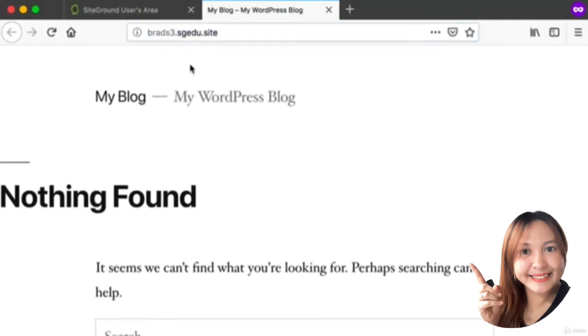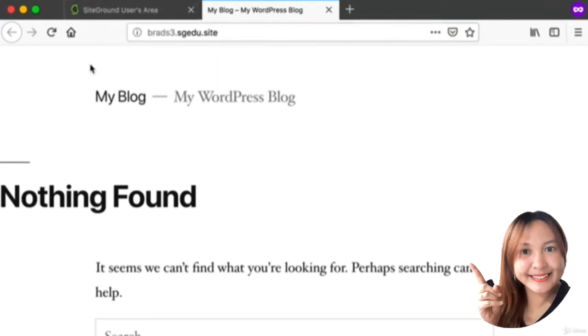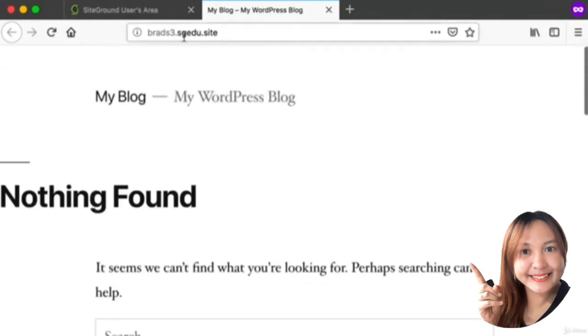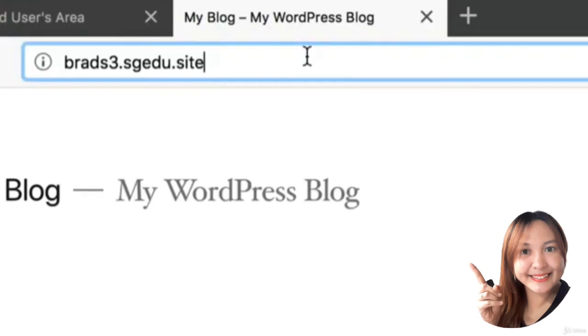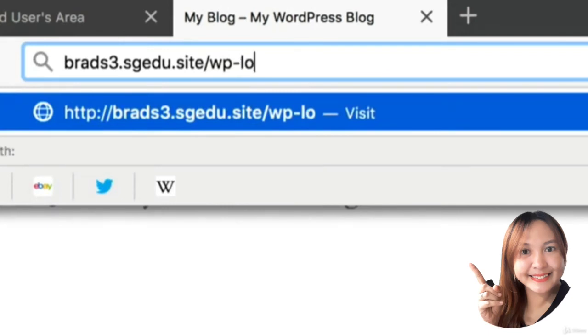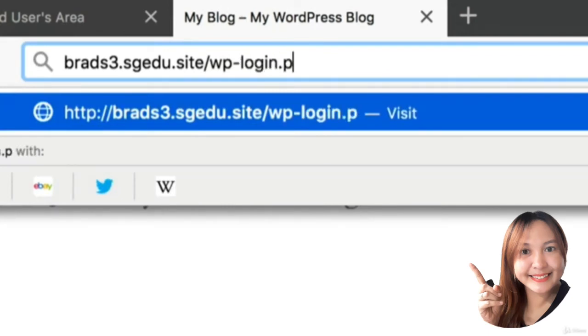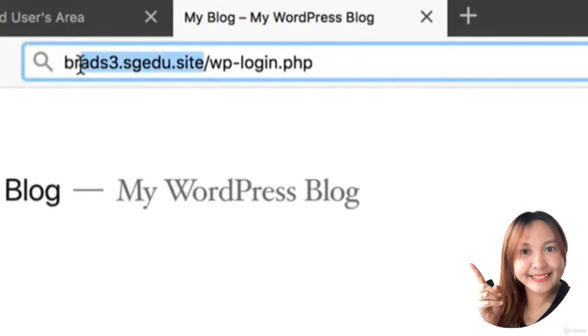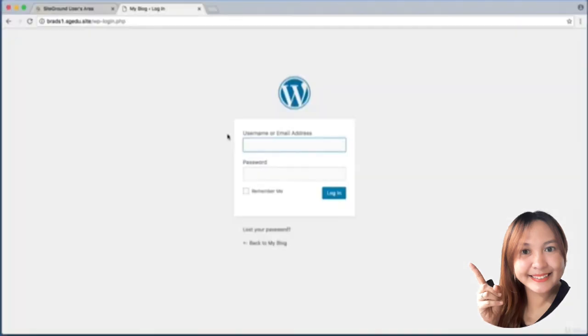But if this is your website, you want to be able to log in as the administrator so you can edit and change and customize your website. Up in the address bar at the end of your URL, add on a forward slash and then WP-login.php.